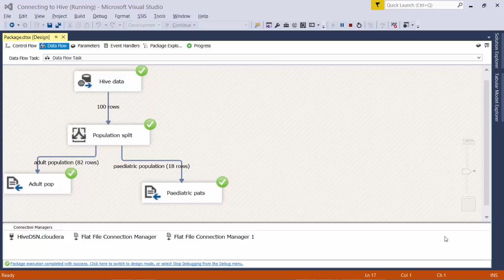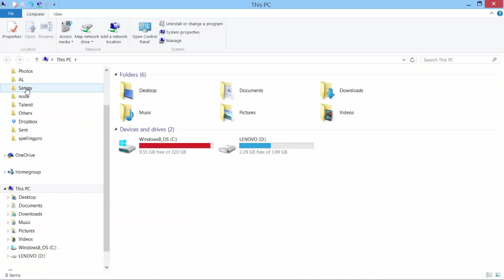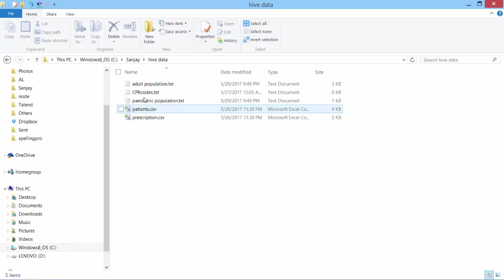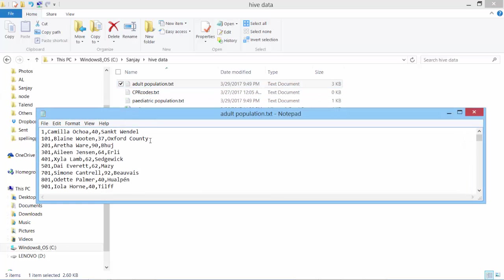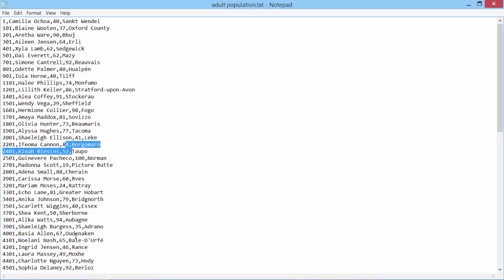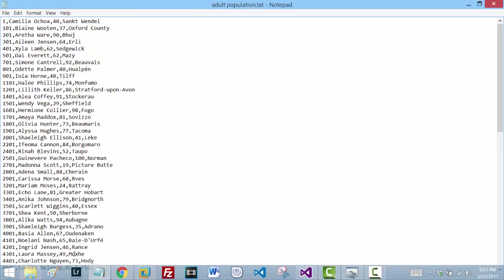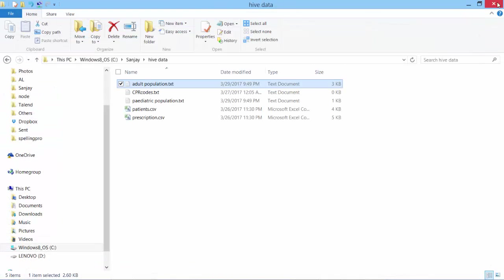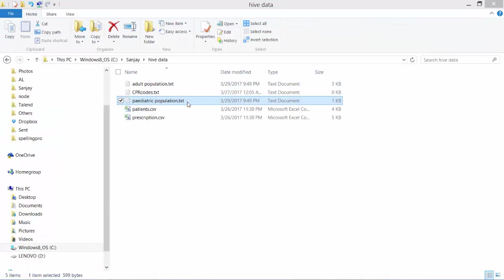Let's verify the files that are created. Adult population. Yes, we see the data. And as you see the ages are above 18. All of them should be above 18. They all look above 18. Let's check the other file. Pediatric population.